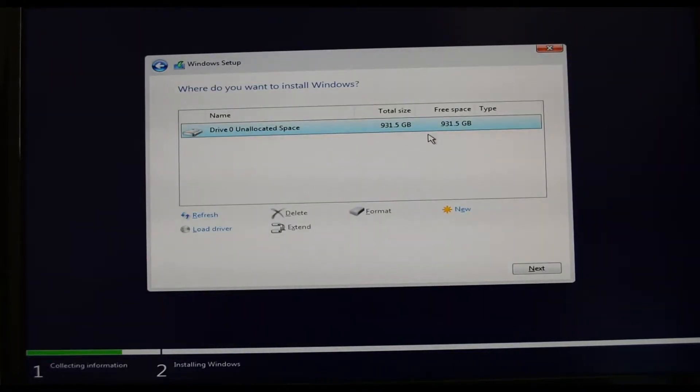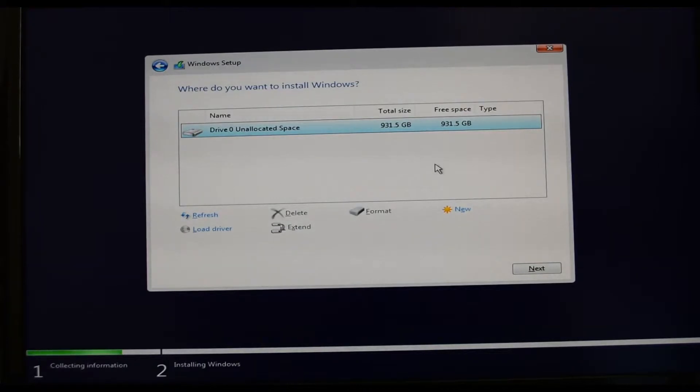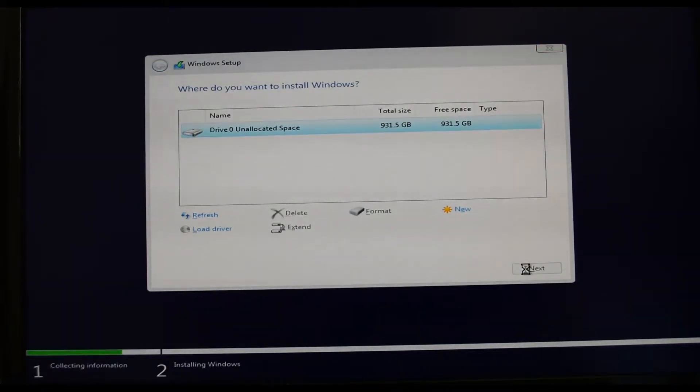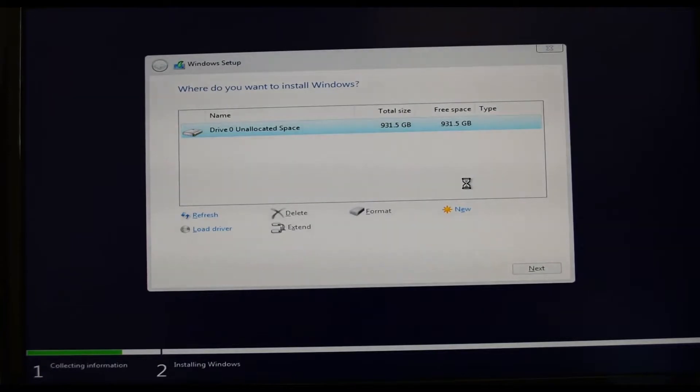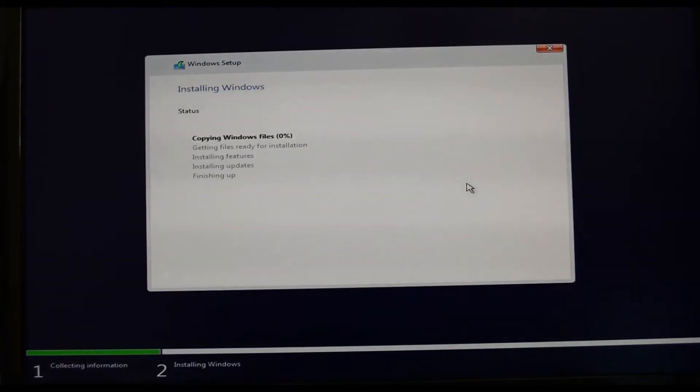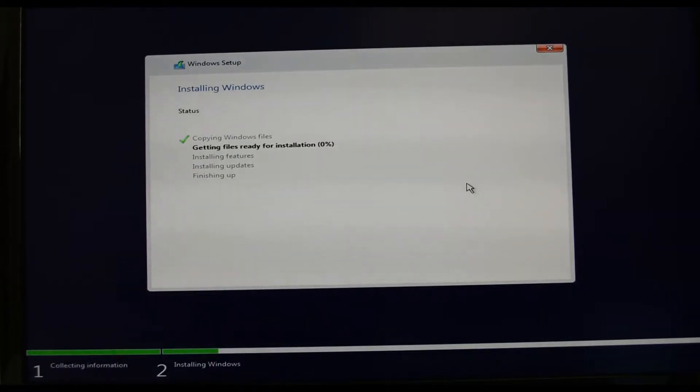When it prompts you for where to install Windows, I want to install it on my M.2 drive which has 1TB, in fact shows up as 931GB. That's my M.2 drive so I'm going to select that and have Windows installed there, then just click on the next button. Windows will start copying various files across onto my hard drive to prepare for the installation.